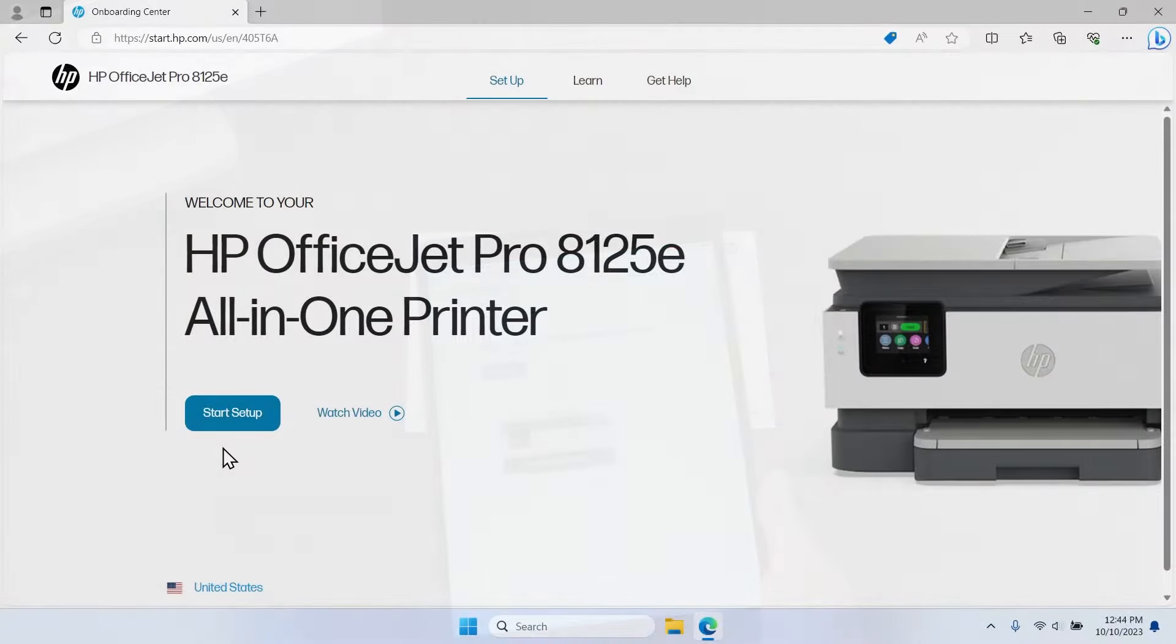Like this video, the printer setup site is designed to walk you through the printer setup steps. Simply click Start Setup.